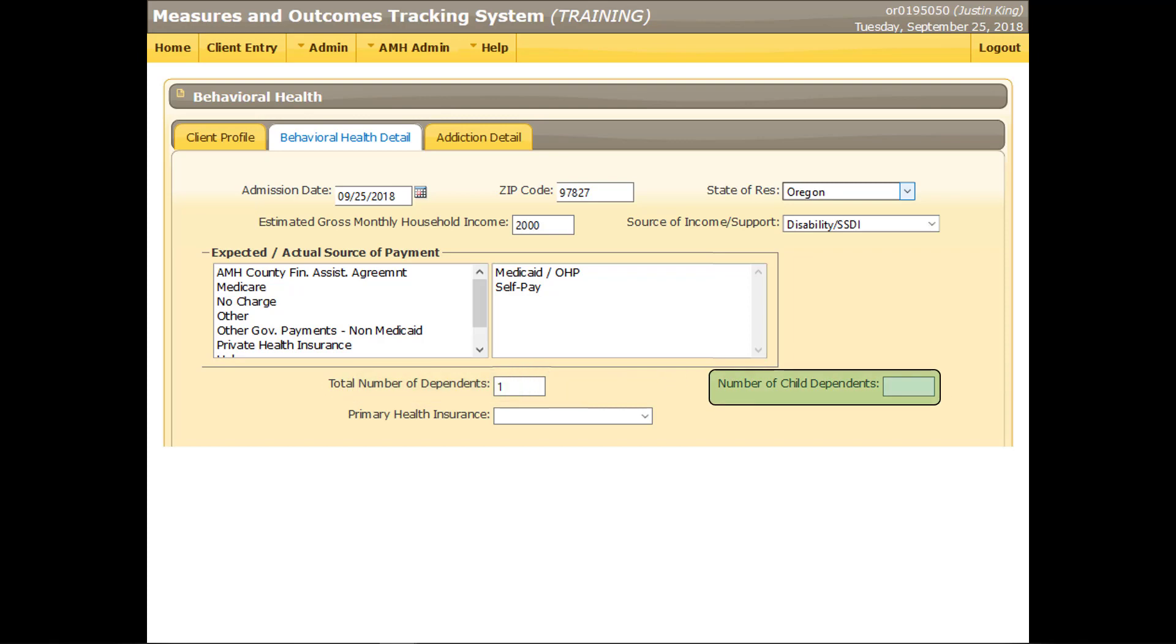Enter the total number of individuals aged 17 years old or younger who are dependent on the income indicated in the estimated gross monthly household income field. If the client is 17 or younger and has no dependents, enter 1. Select the option that best describes the client's health insurance.